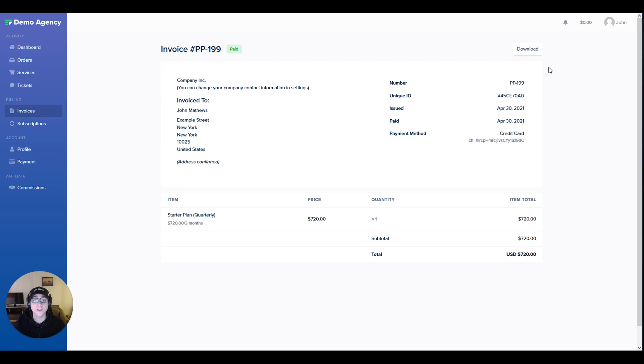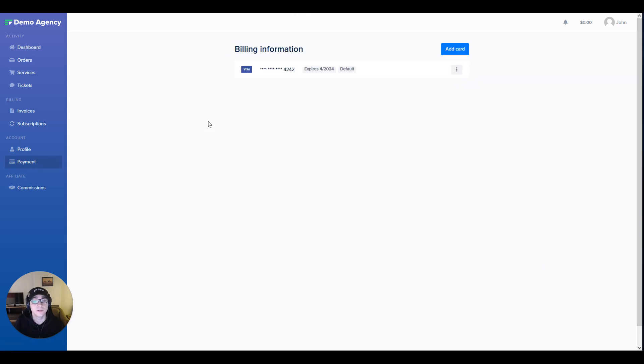I can also manage my payment methods straight from within the client portal by navigating here. We support Stripe, PayPal, and Stripe ACH.